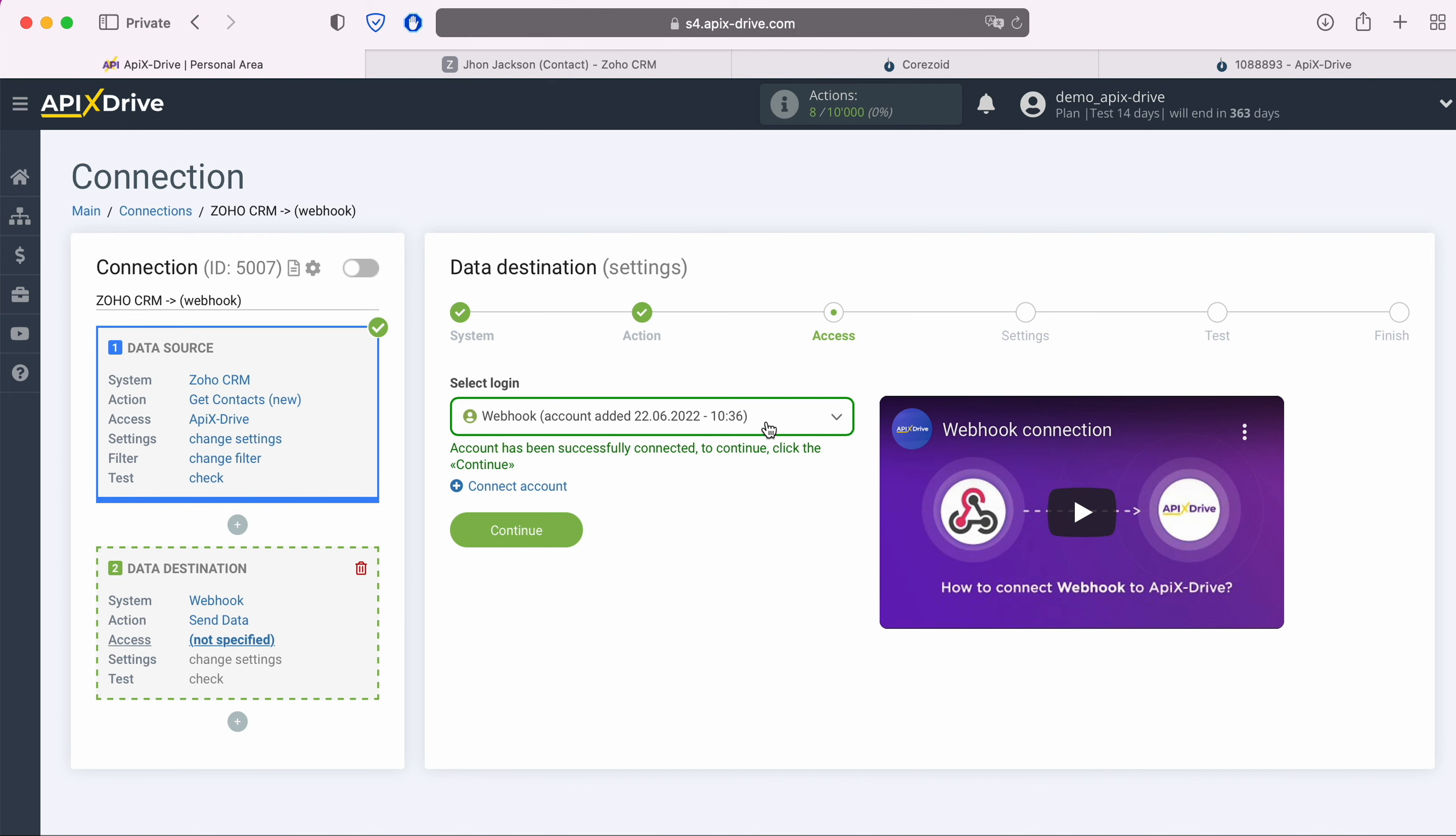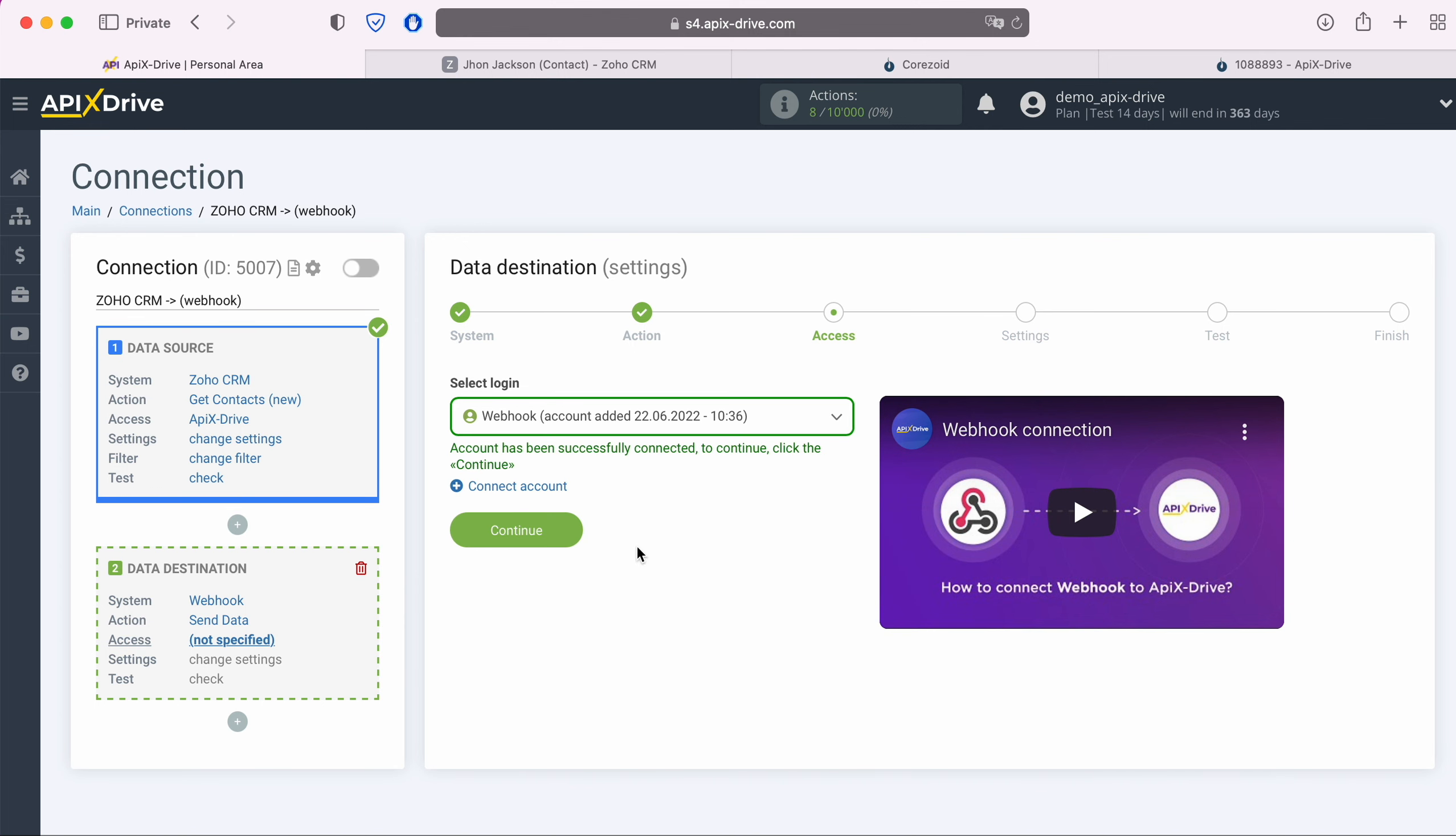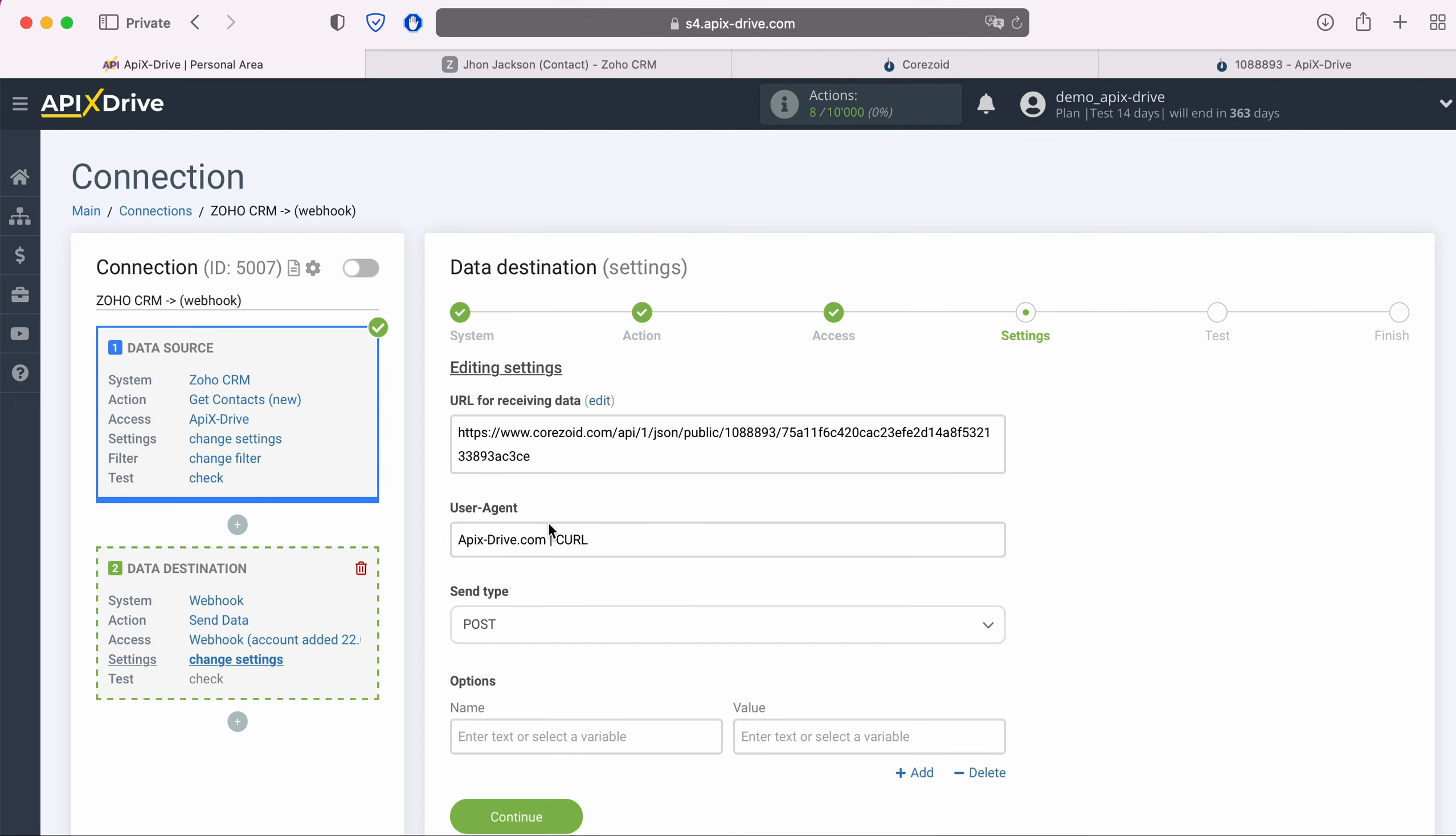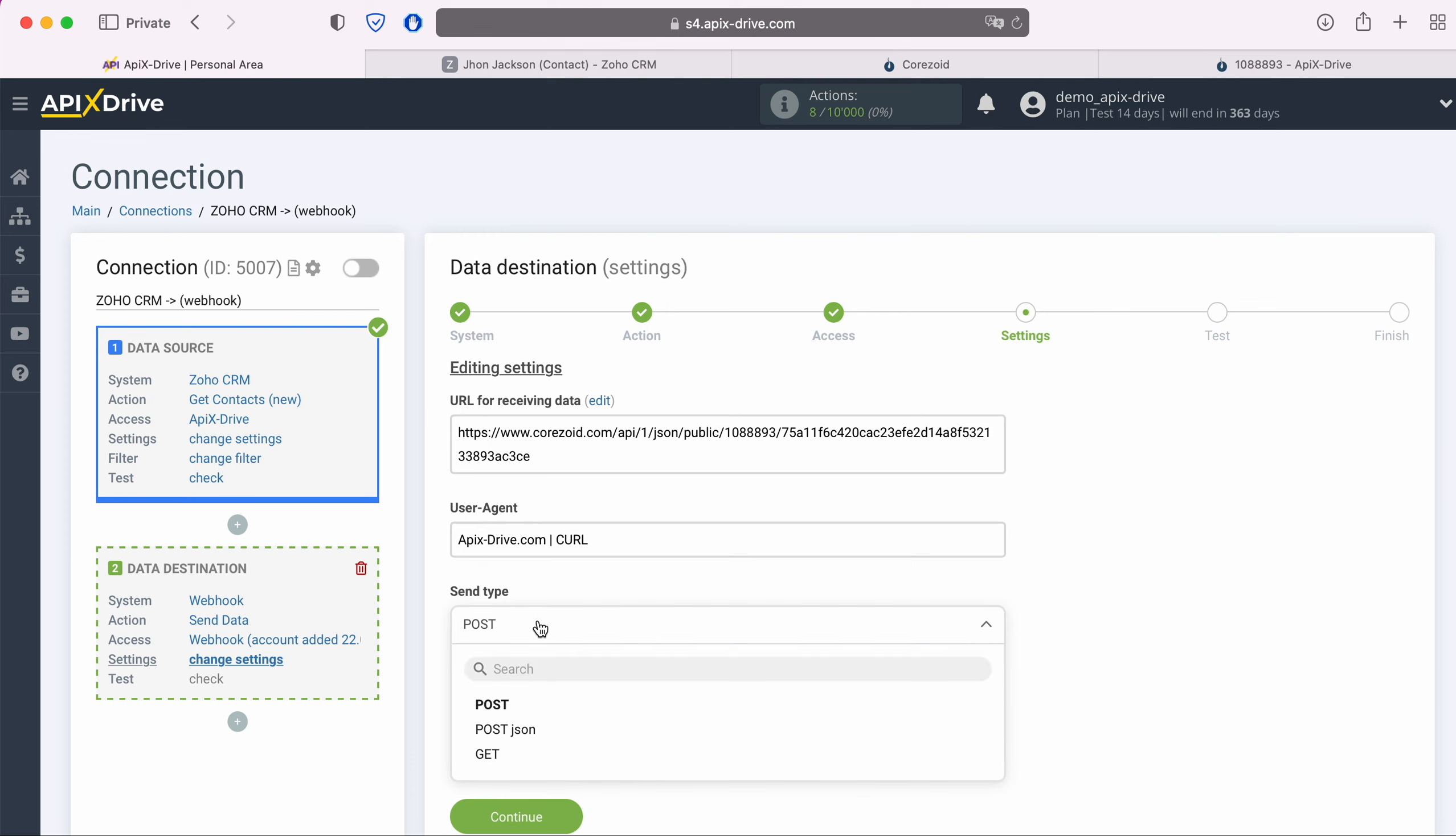When the connected login is displayed in the list, select it. At this stage, you see the link you have included. You also need to clarify and support what type of data sending should be: Post, PostJSON, or GET. For the Chorizoid system, the type of sending PostJSON data is suitable, so I choose it.